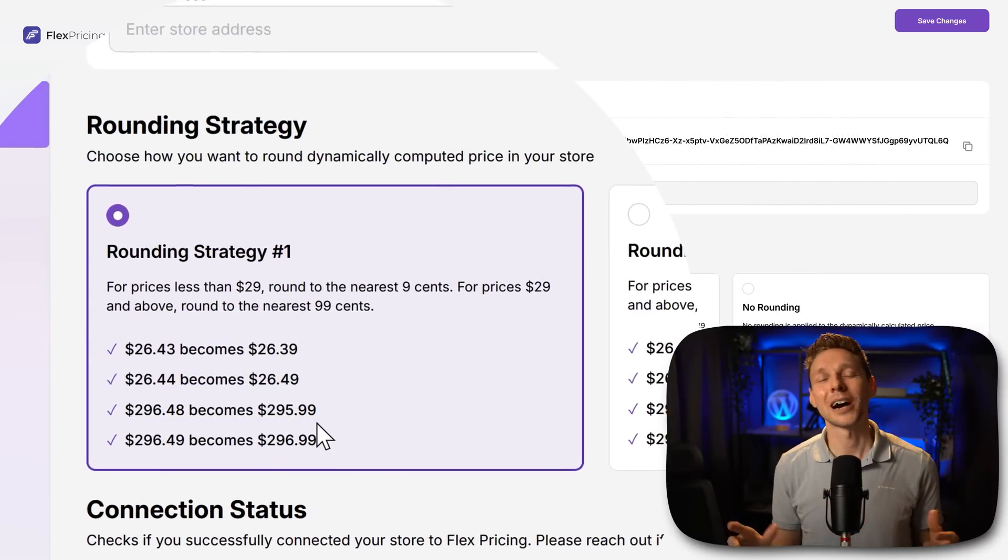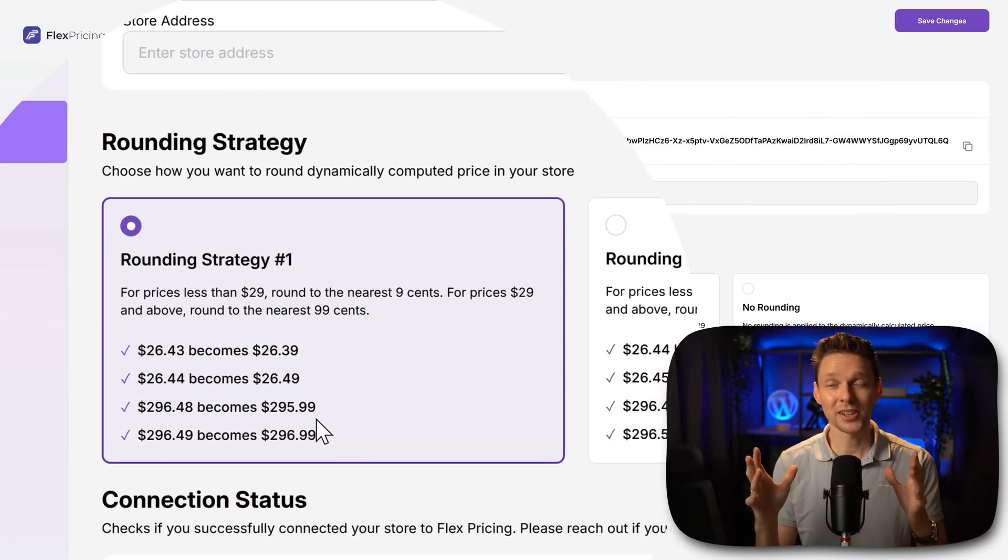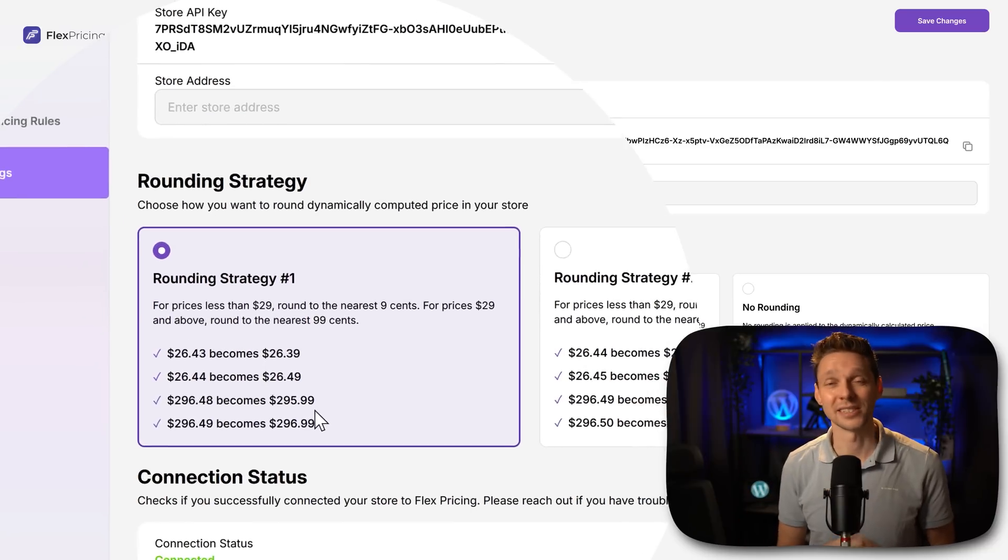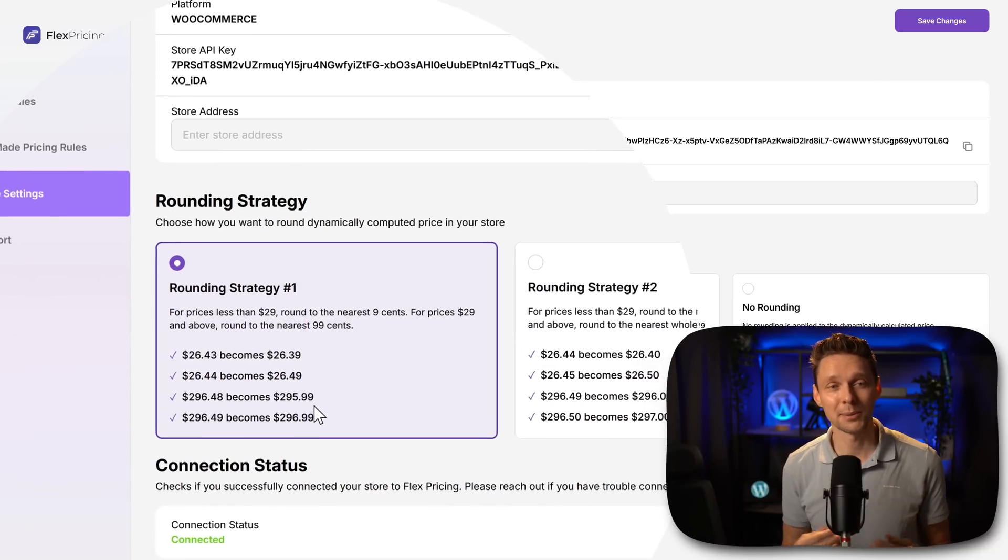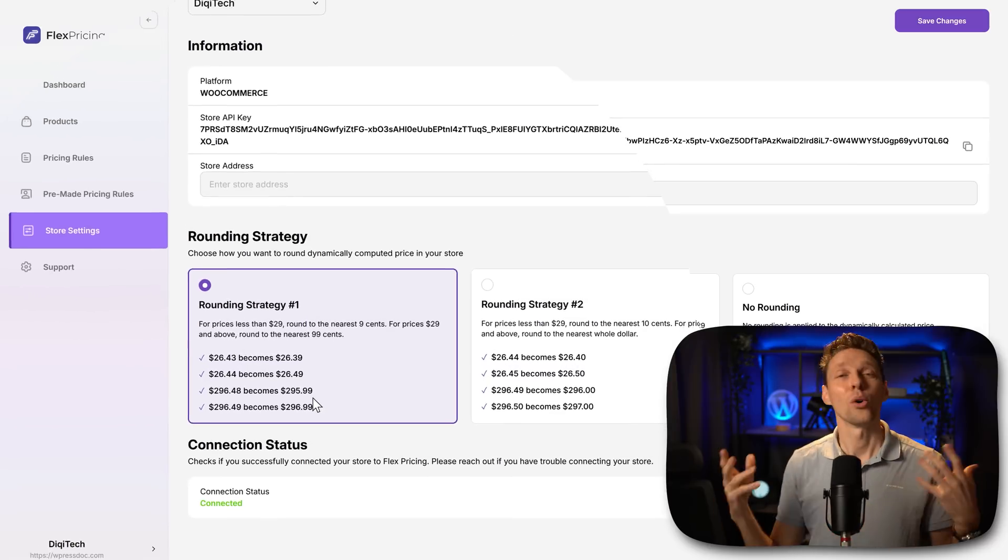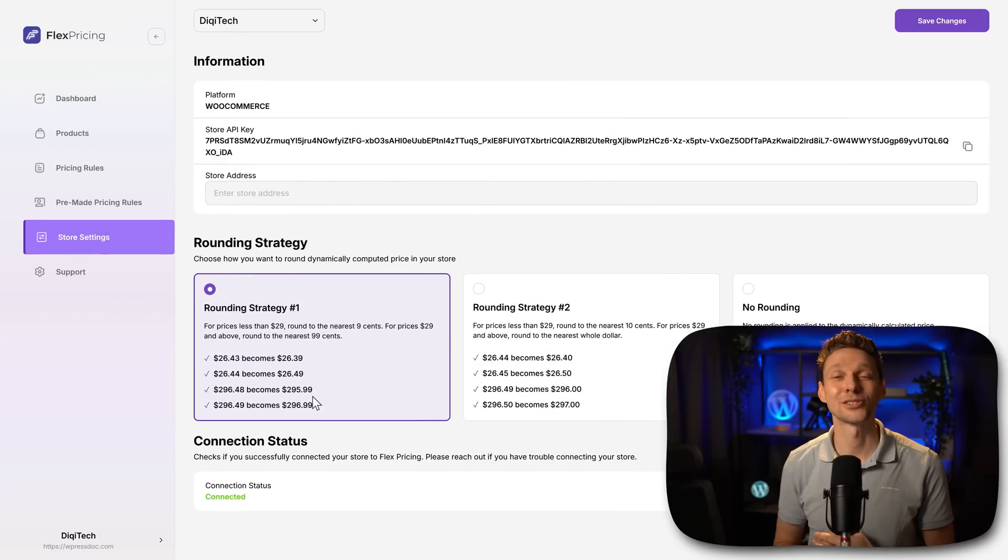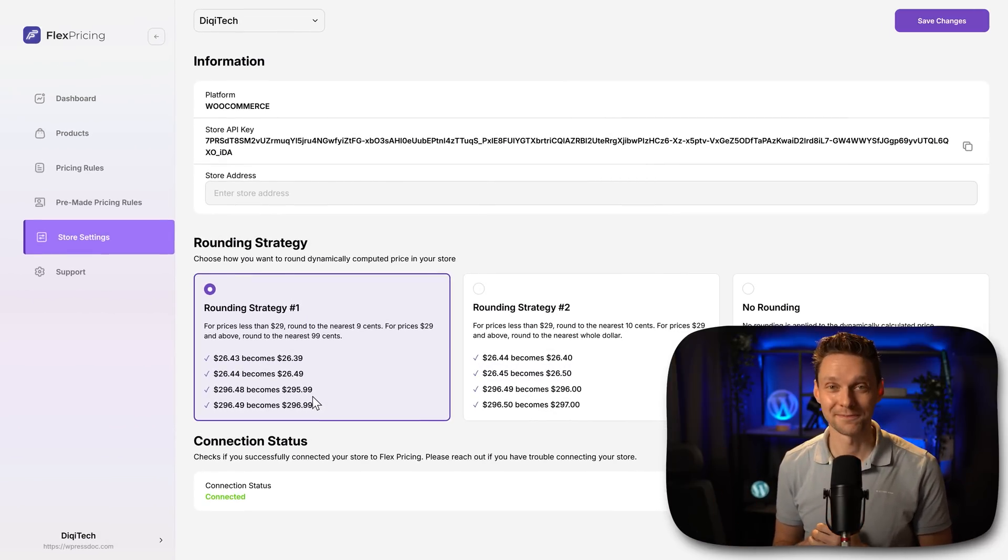Let me know in the comments what your thoughts are about Flex pricing. If you have any comments or any ideas, also drop it down and I'll make sure the developers get to read it.